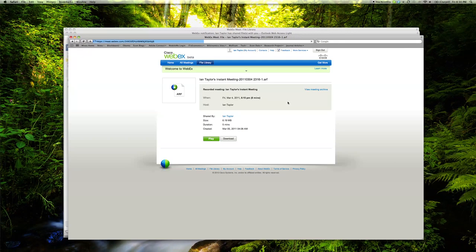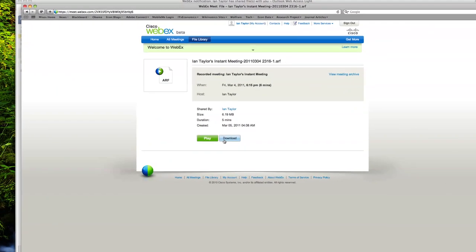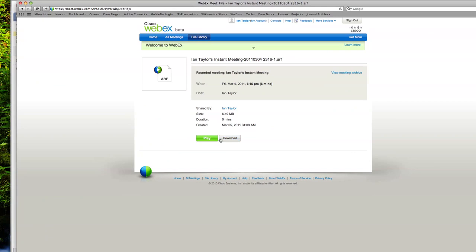This will open a new web page where they can play the recording or download the file. You have now finished sharing your recording.